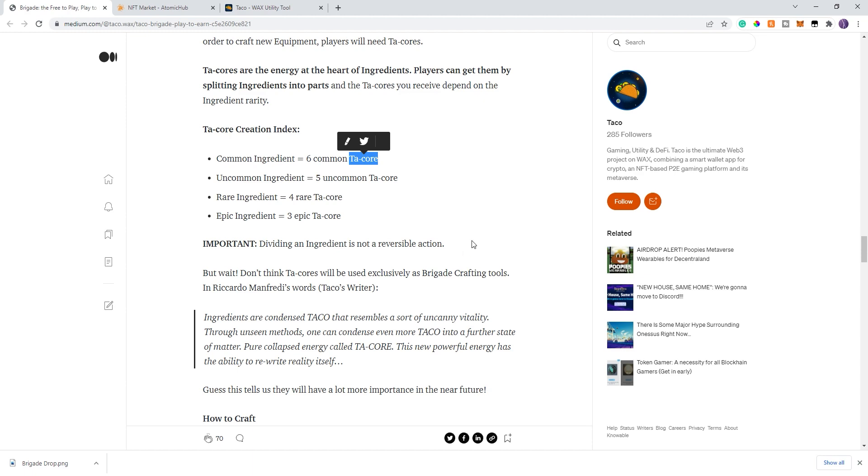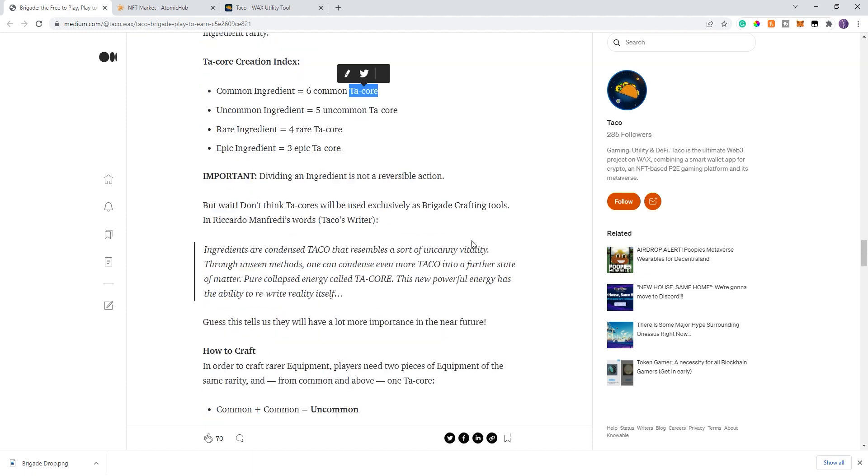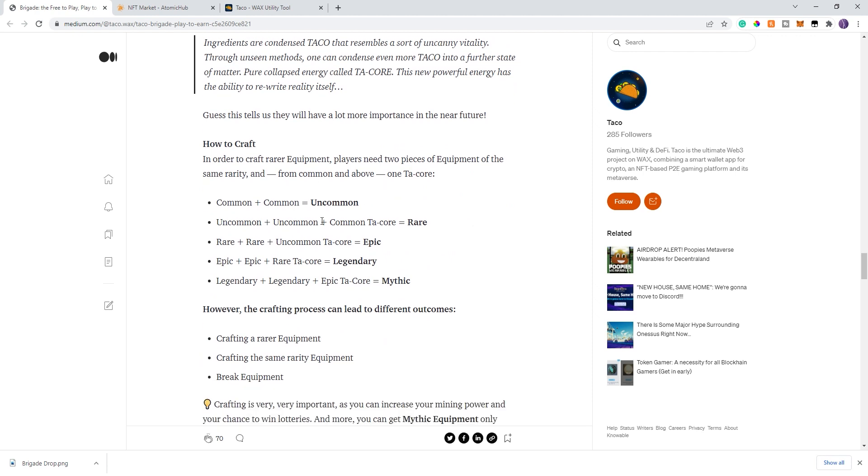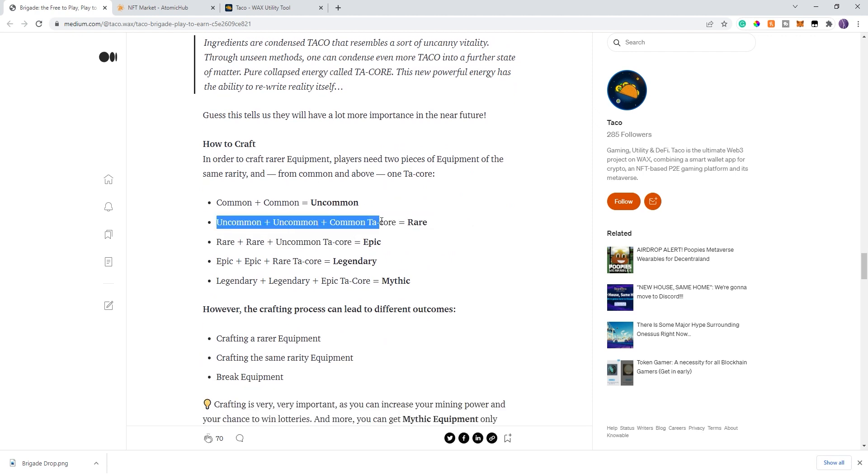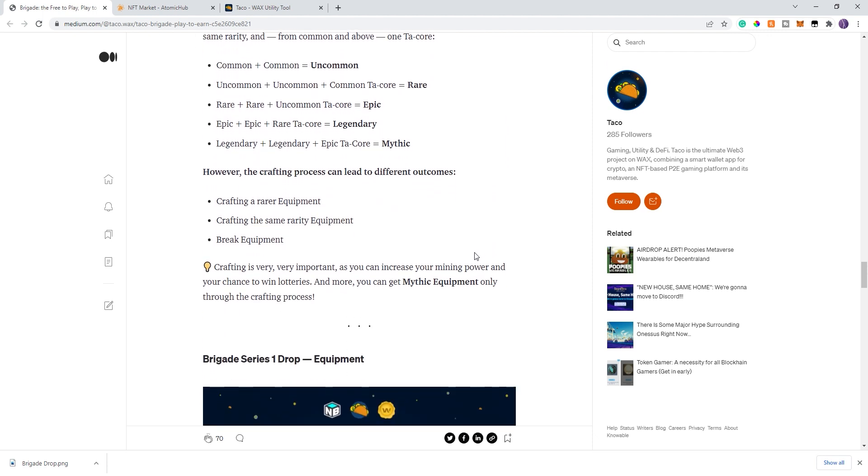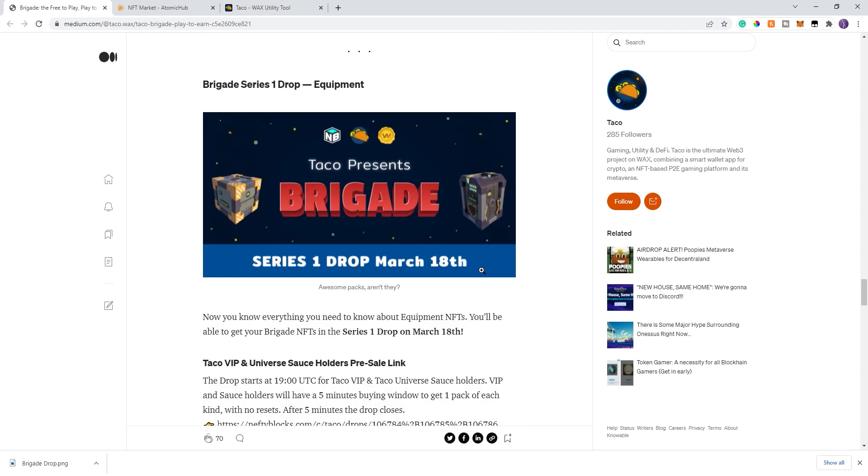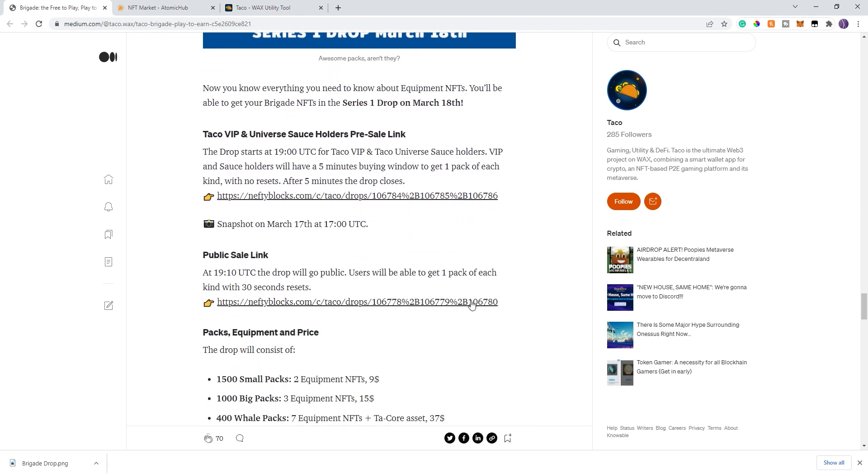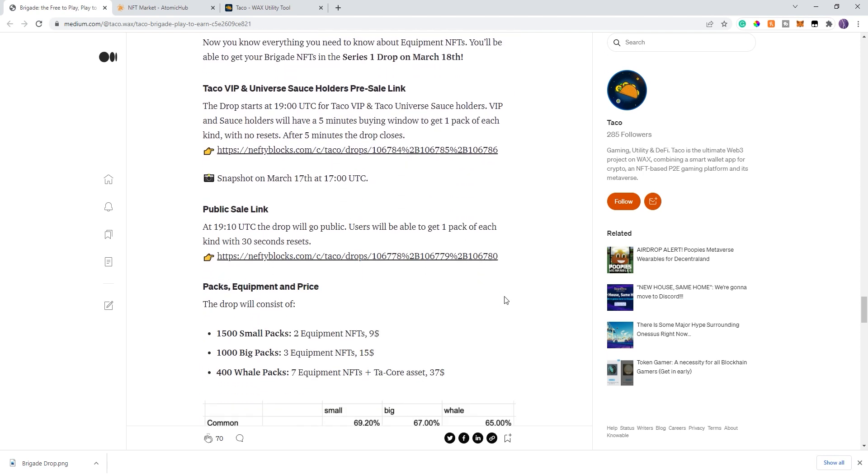In addition to the equipment, they're also introducing T-Cores, which is going to be used for blending. Anything above an uncommon blend will need a decor. They will be introduced in the whale packs. And also, if you break down taco ingredients, which I was just previously talking about, will give you decors that you can use not only for this, but I think there's going to be some future uses for them also. The one thing I also wanted to highlight is when you're crafting and blending, there is a tiny chance where you could actually break your equipment. So be aware of that.